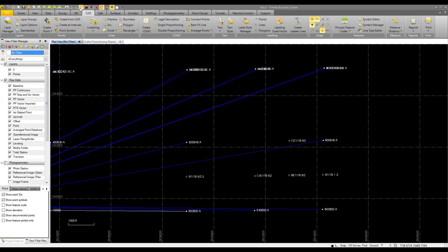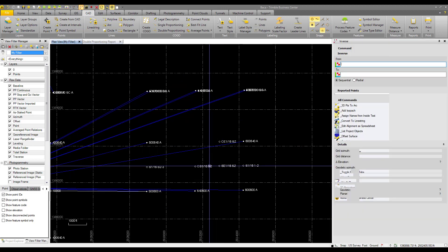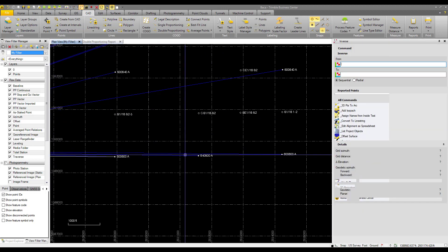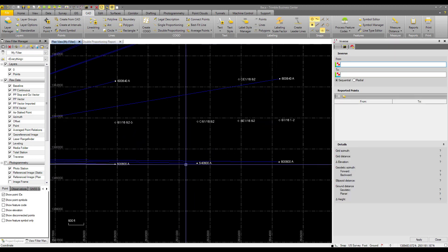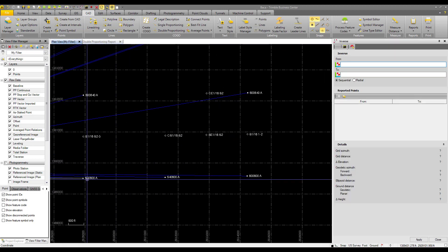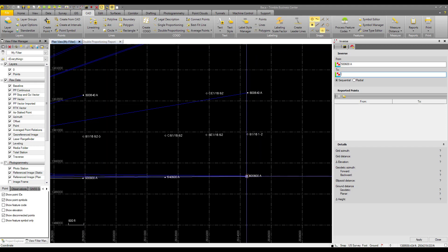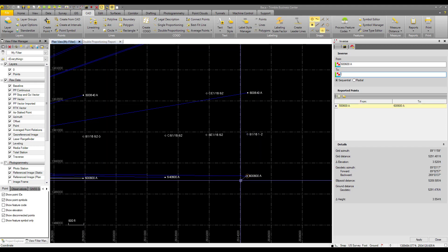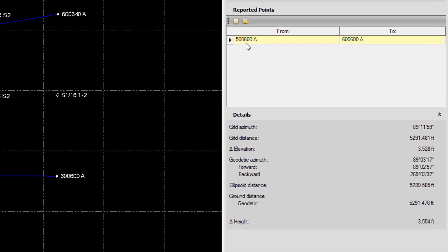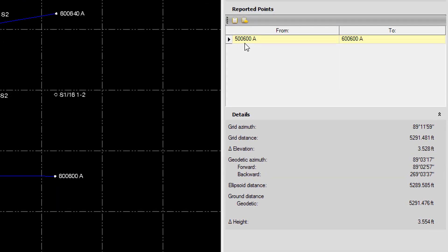Now that we have our coordinate system specified, we can use the inverse command. I'm going to inverse between these two points here to compare our points to the plane distances. So we have from 500600A to 600600A.